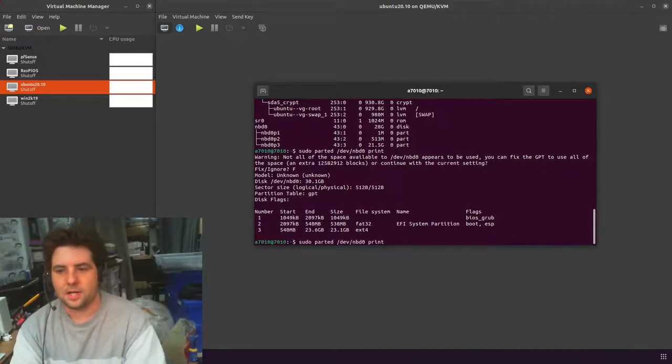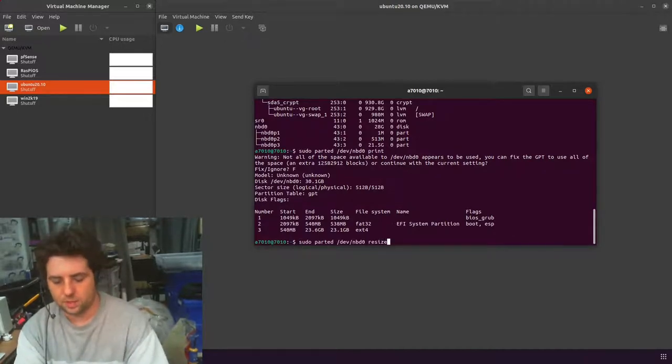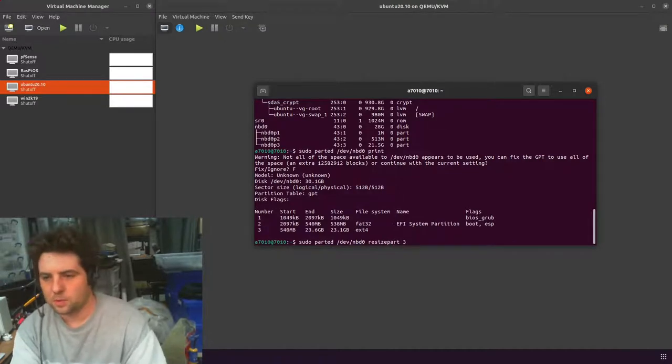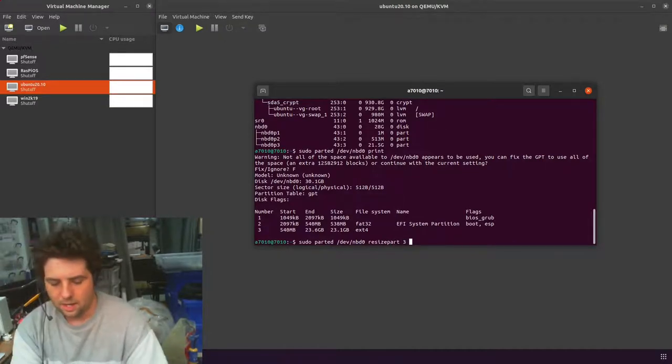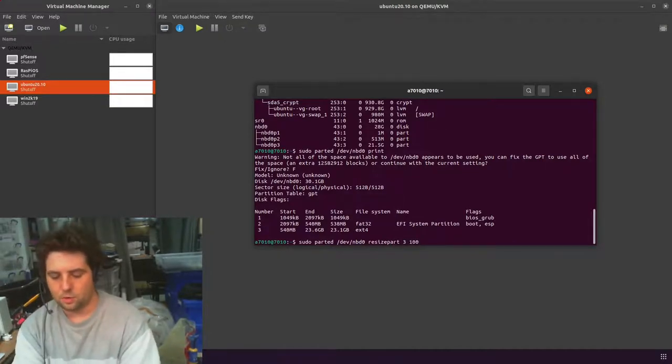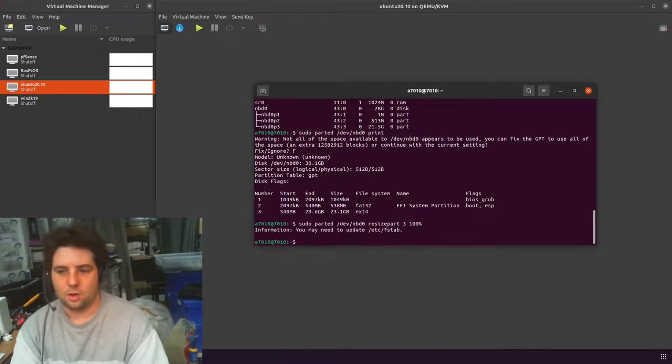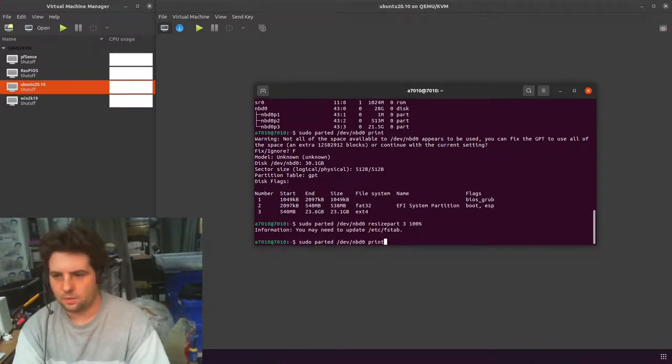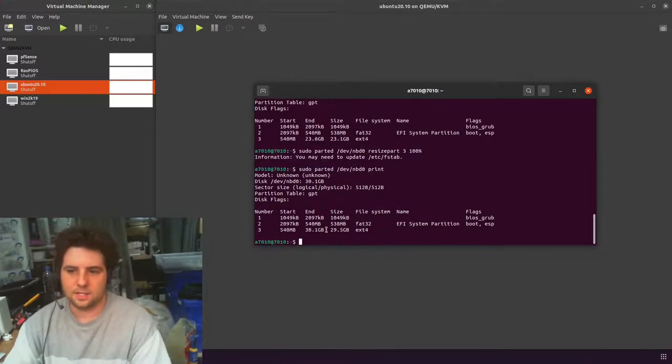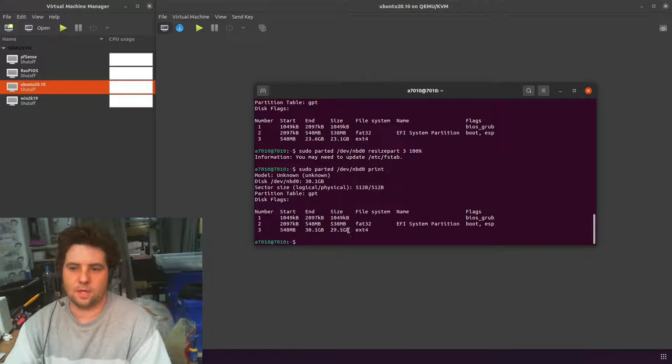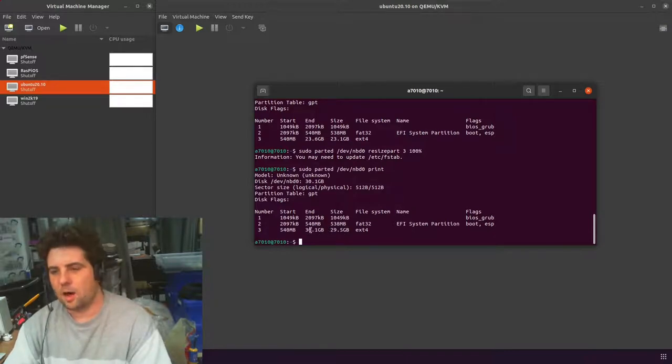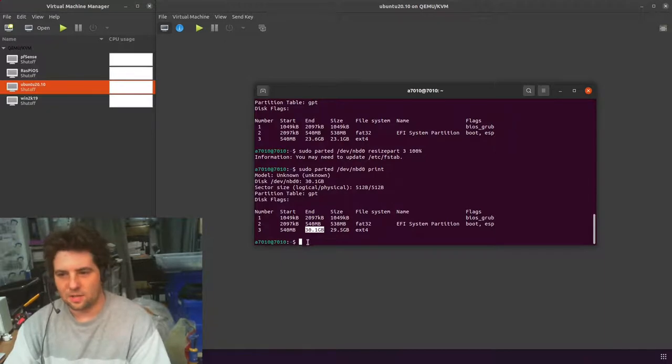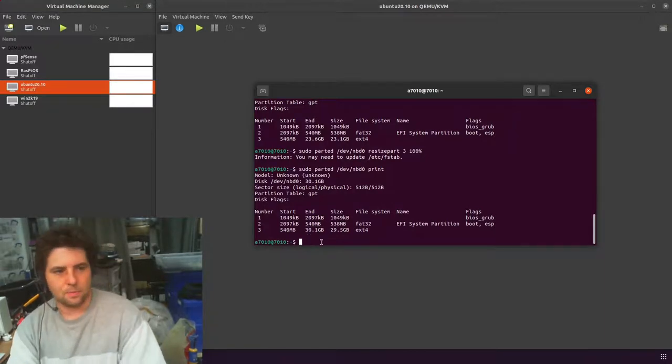So we want to resize that, which is resizepart. Then you give it the number of the partition, which is 3, and then we do 100%, which means it'll expand it to the whole size. If we do a print again, you can see it's expanded it now to just over that 30 gig. It's less because of the other partitions that are required by the boot process.